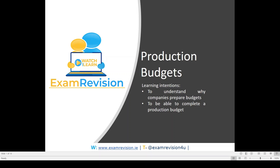Welcome to our exam revision tutorial on production budgets. Our learning intentions today are to understand why companies prepare budgets and to be able to complete a production budget.